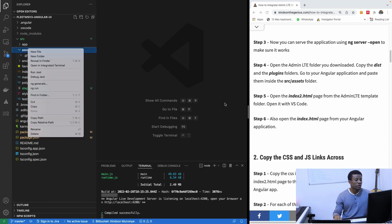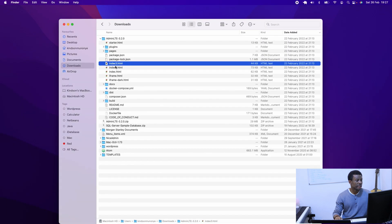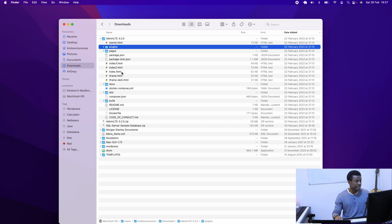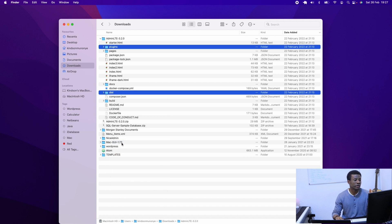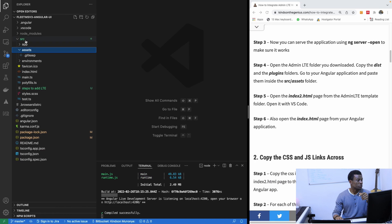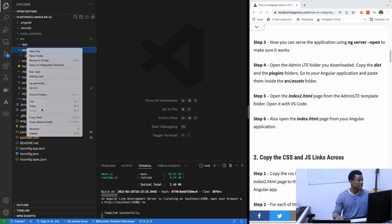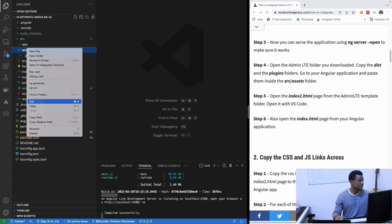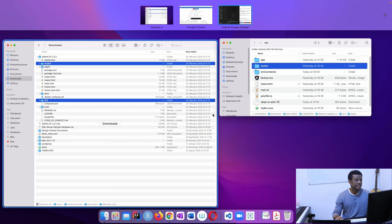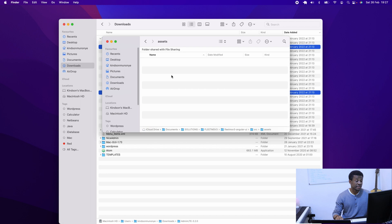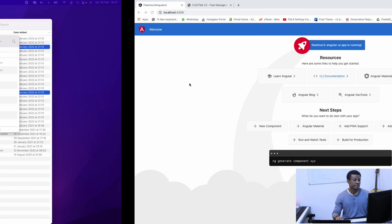So I'm going to copy the dist and plugins folders from the AdminLTE template and put them inside the Assets folder of the Angular application. I'll try to paste from here in VS Code — it doesn't paste, so I'm going to the folder in my file system. I'll use Reveal in Finder. I'm going to open the Assets folder and paste the two items right there. That's the first step.